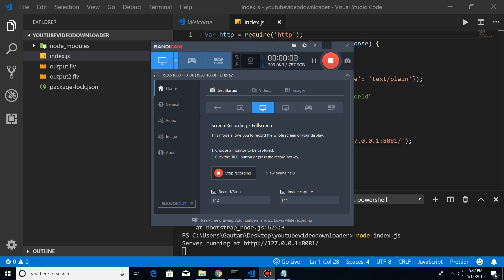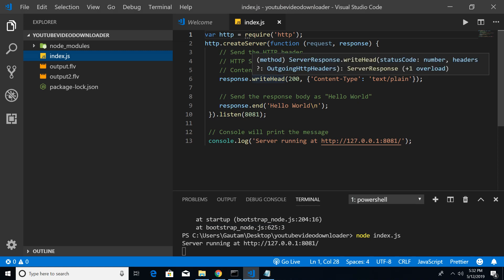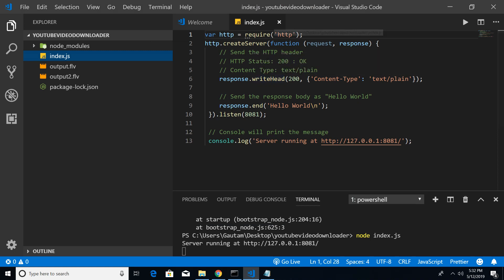Hello friends, welcome to Coding Shiksha. My name is Gautam and in this video I will be talking about how to render HTML files in Node.js.